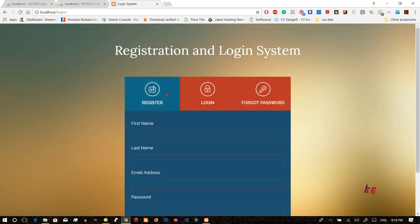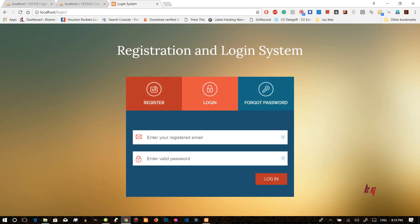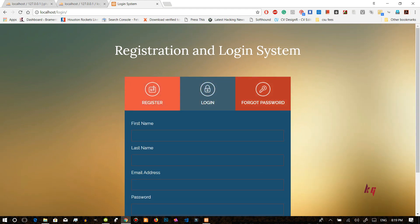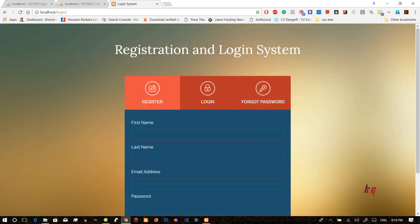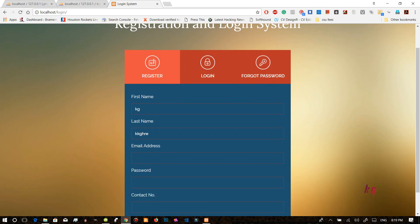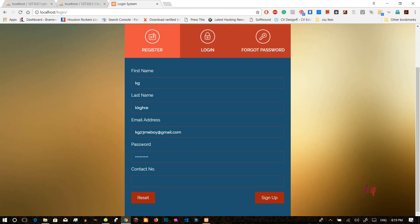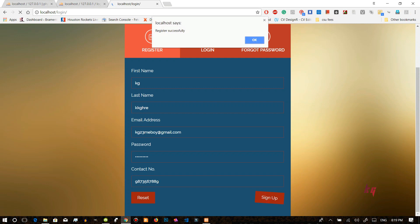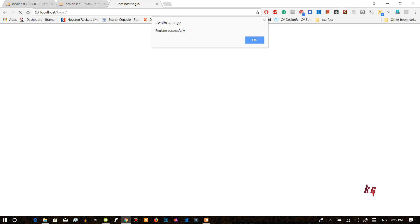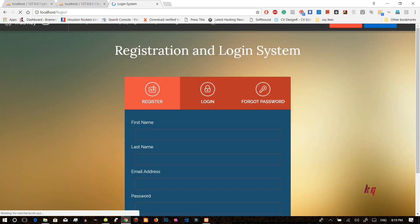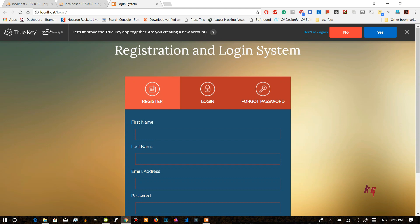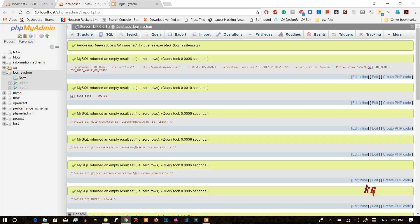And here you can see register, login and forgot password. So now let's see. Let me insert the name and let me insert the email address. Let me insert the password. Let the contact number be. Now let's sign up.